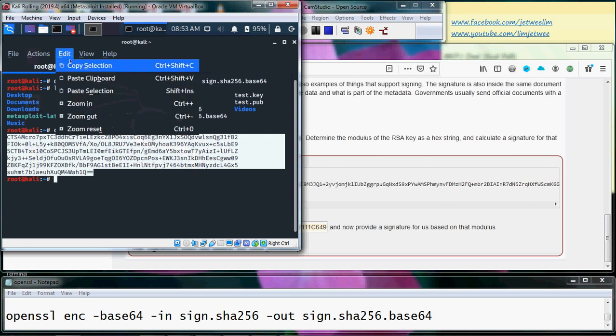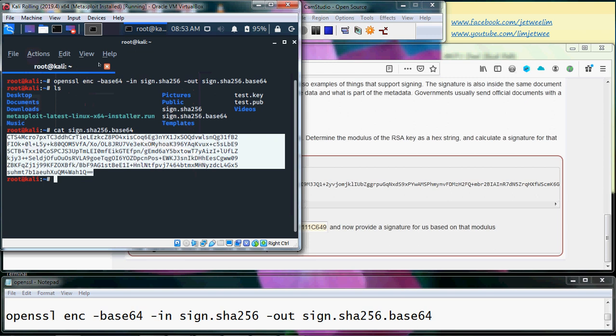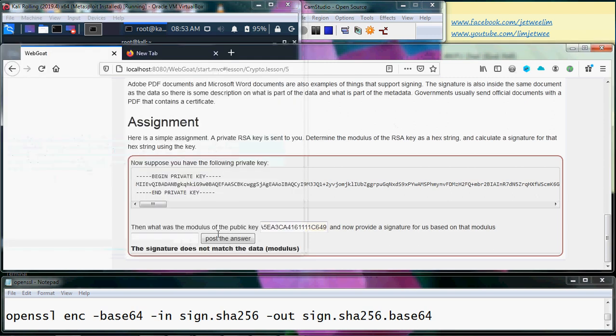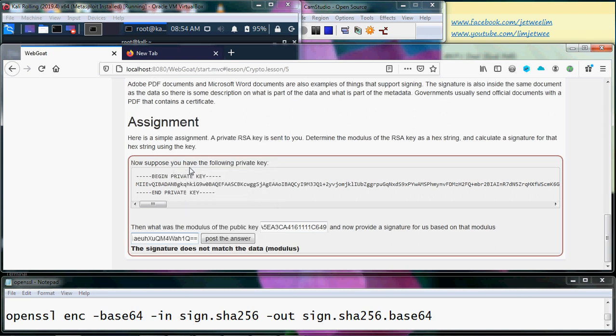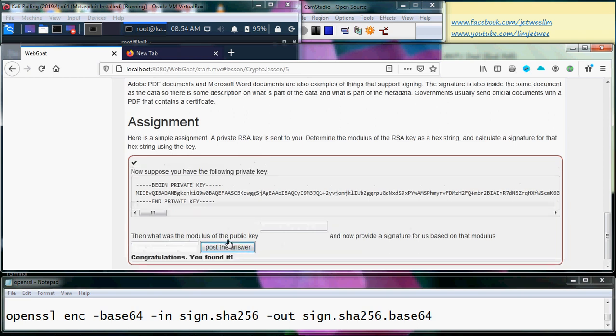I will copy this to my web code, post the answer, and I will get a congratulation. See, congratulation you found it and you get a tick mark over here which is the completion of this assignment.